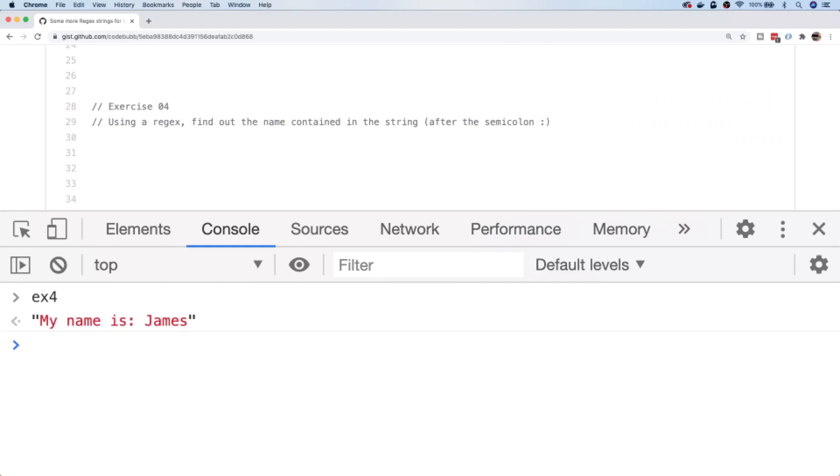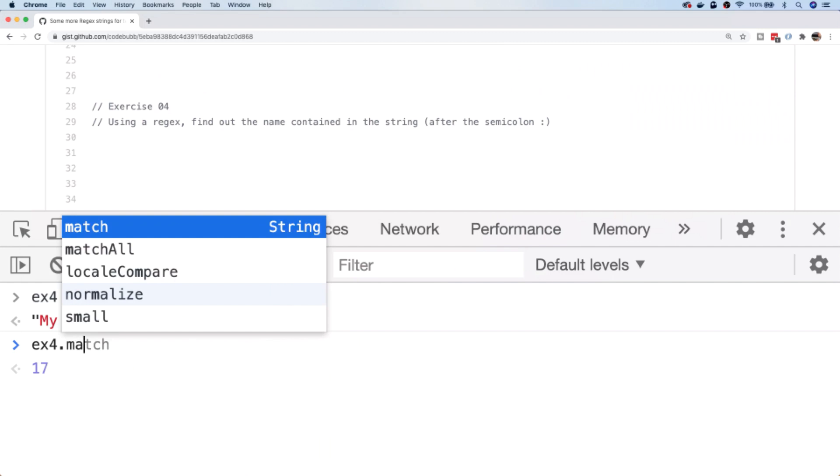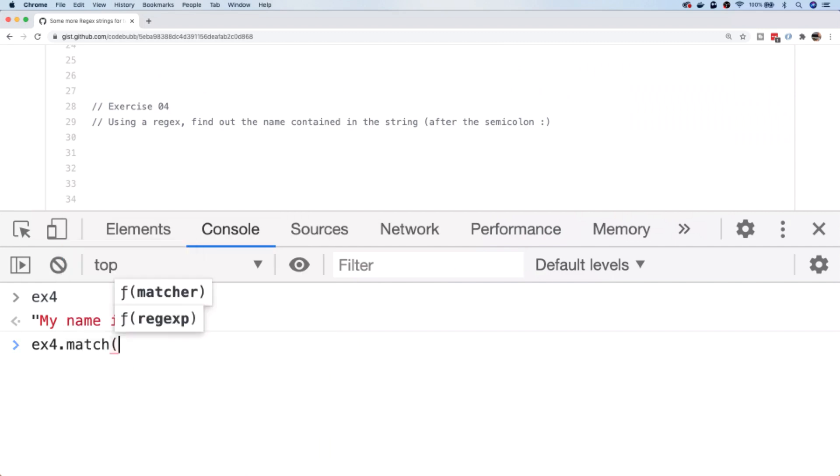Let's move on and take a look at exercise four. Exercise four is basically asking us to get the part of the string that's after the semicolon. Without using a regex, you could use an index of or some other string operation to actually split the string based on that. But using a regex is really simple too. This is just to demonstrate that you can match the literal semicolon character.